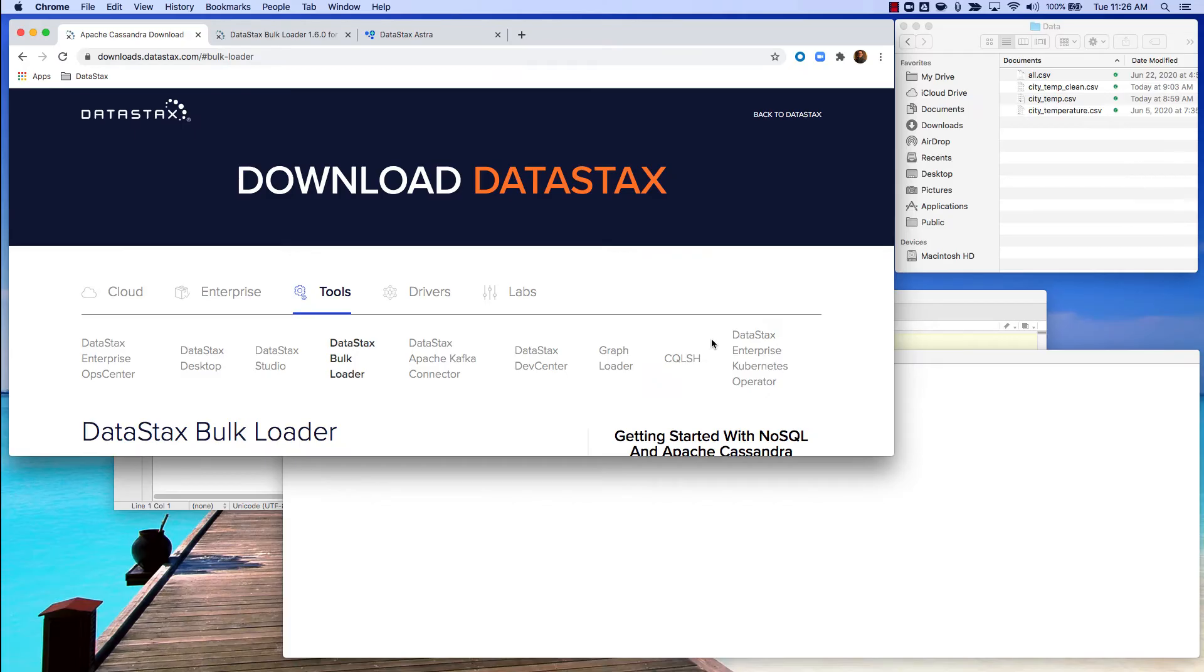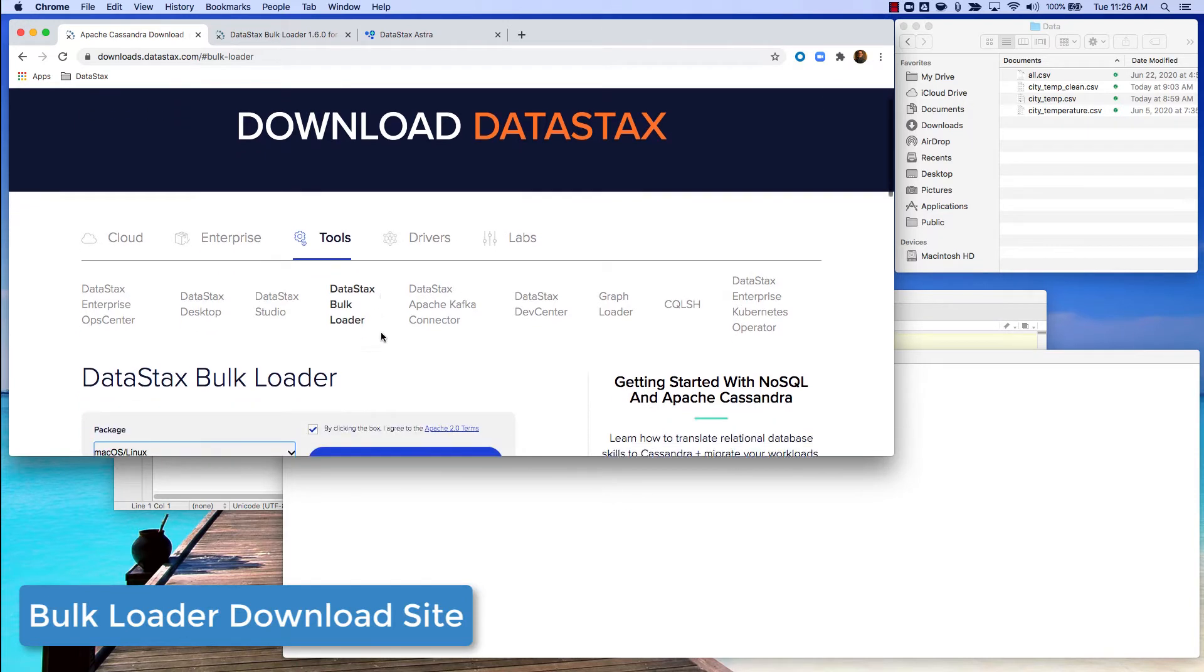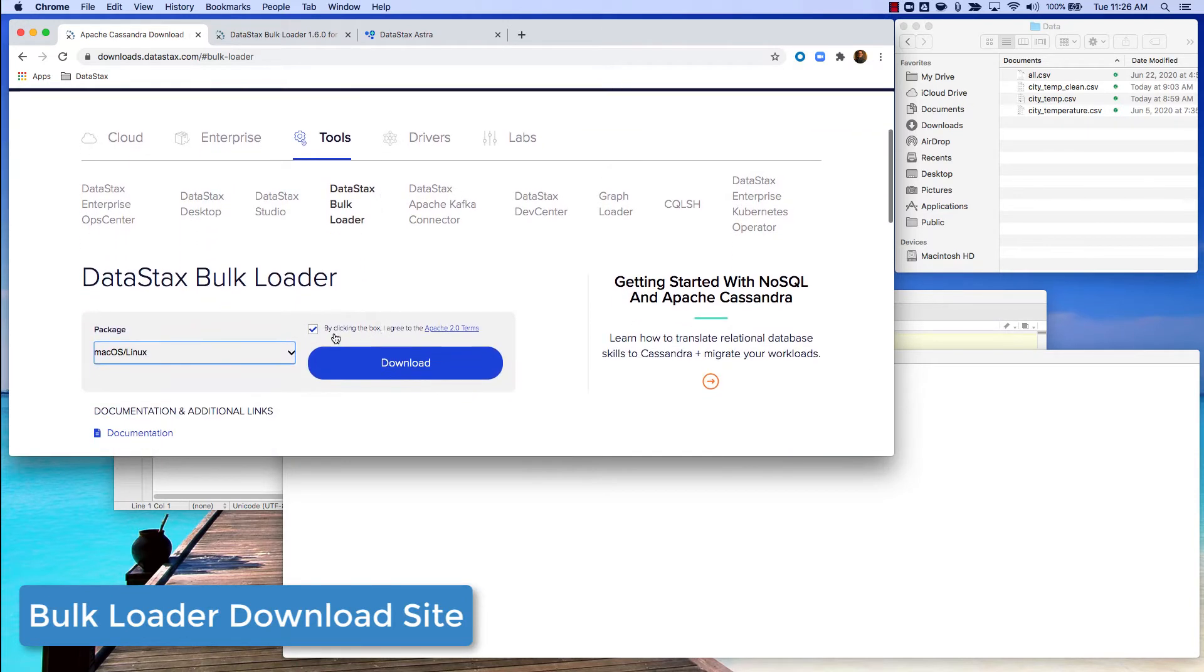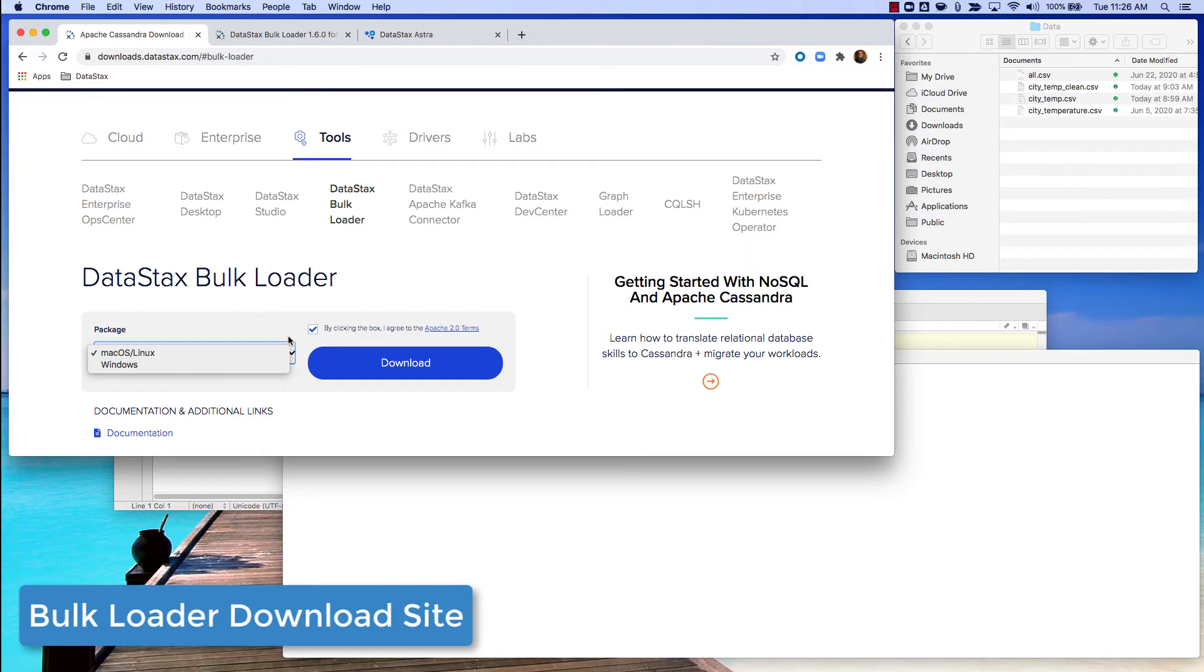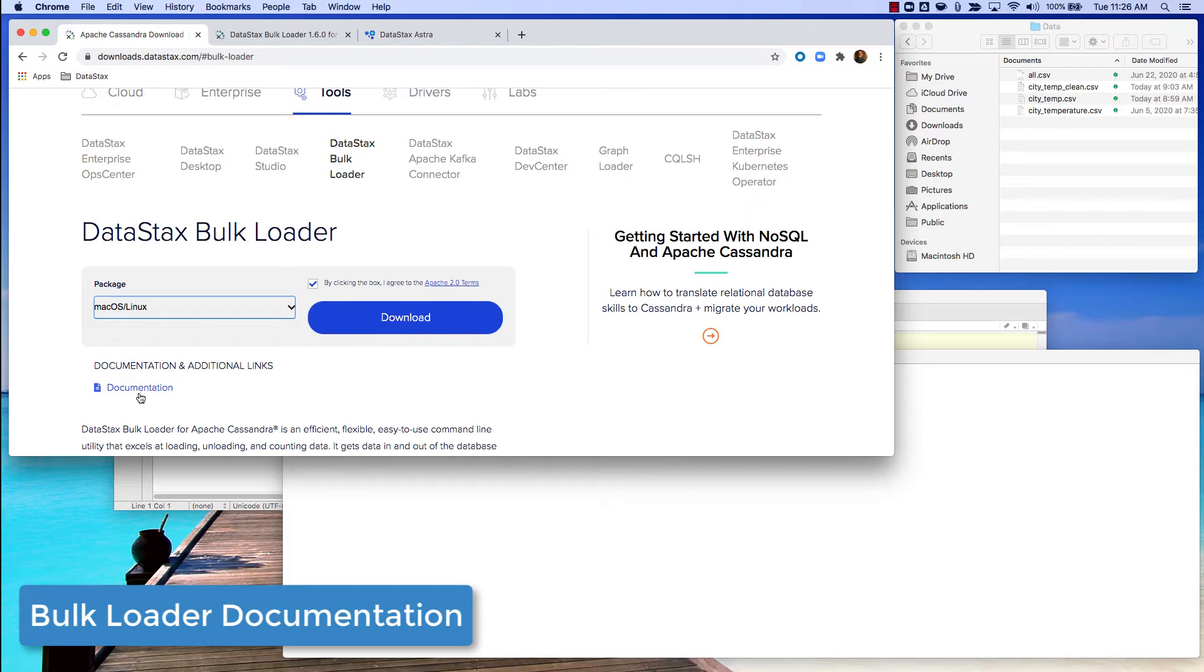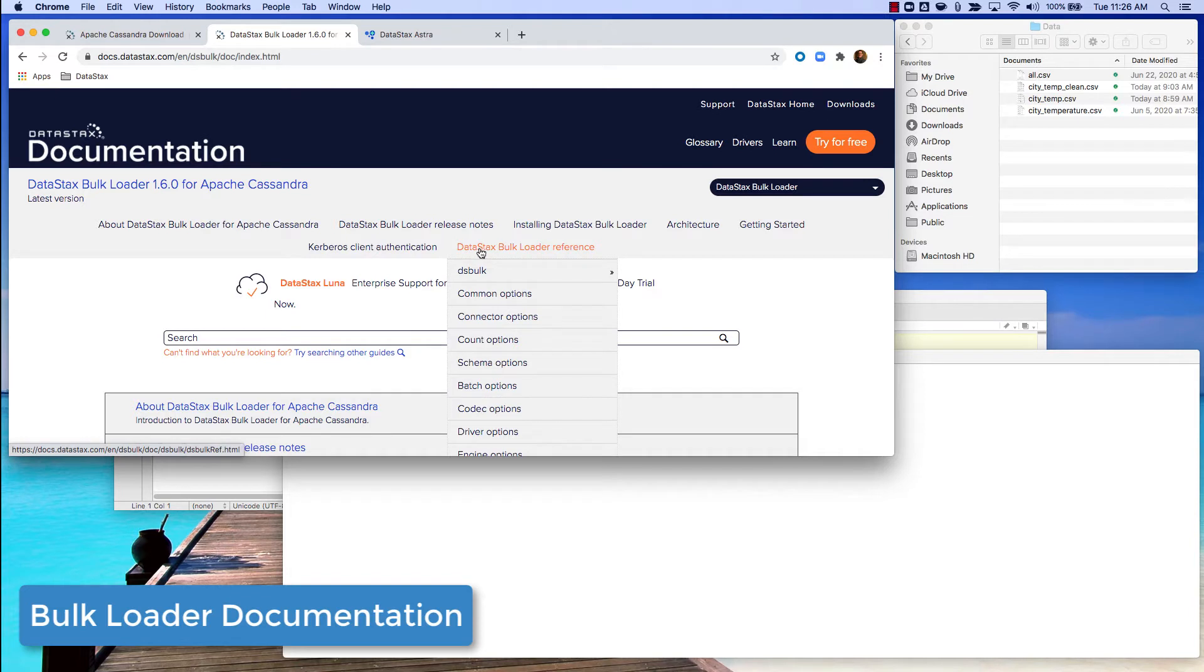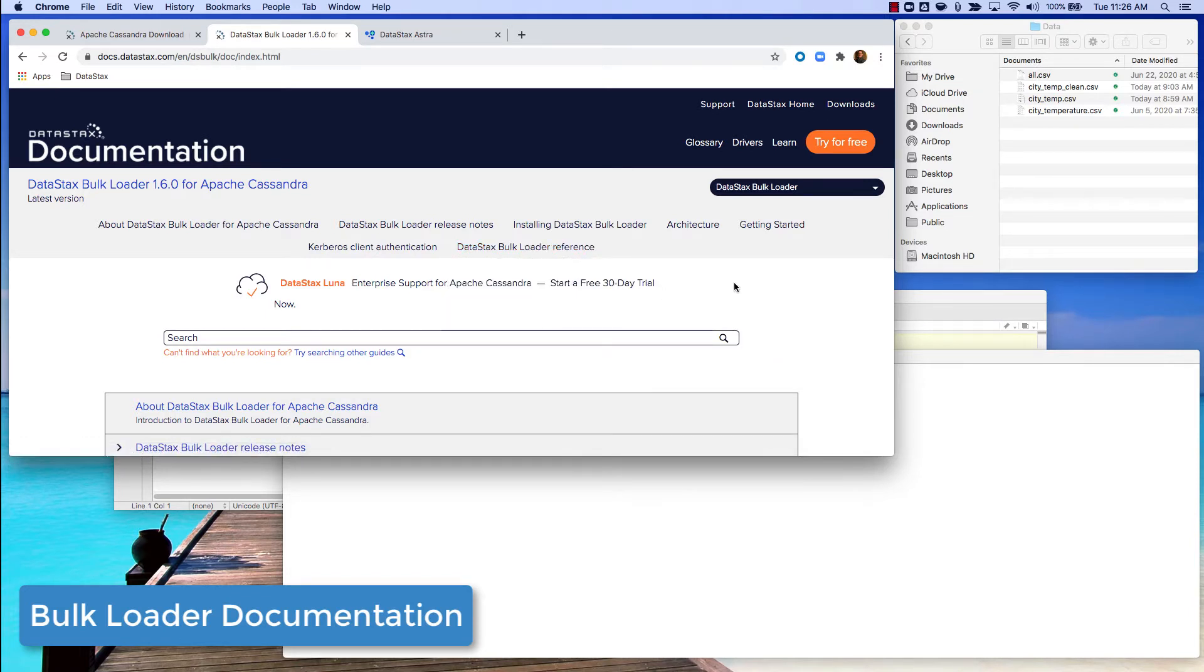You need four initial components to do a basic load of data. The first being the DataStax bulk loader which you can get from the download site. You need to pick whichever version works for you, whether it's Mac/Linux or Windows, and download that and put it somewhere in a file directory that you'll need later. Just to note, there is a link to the documentation which is really good to be able to get information about the bulk loader and a lot of the different options and switches that you can use with it.